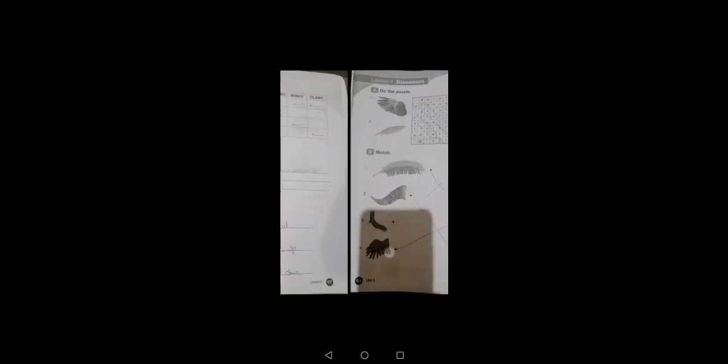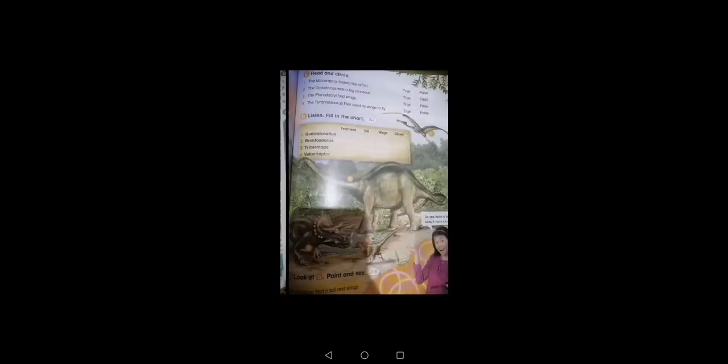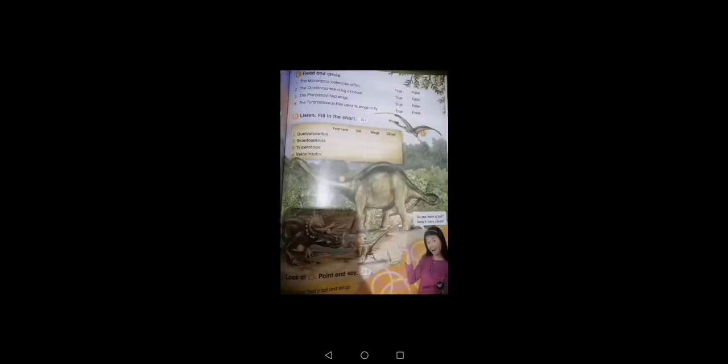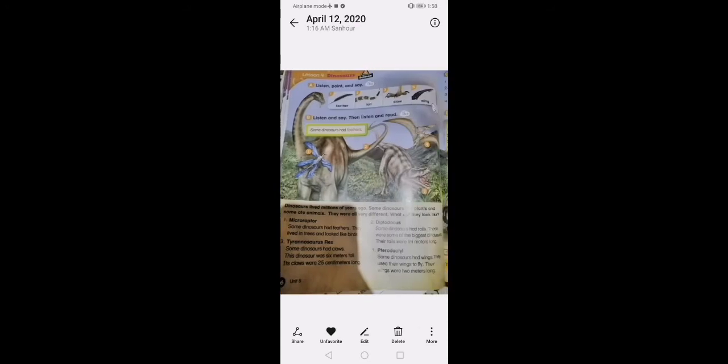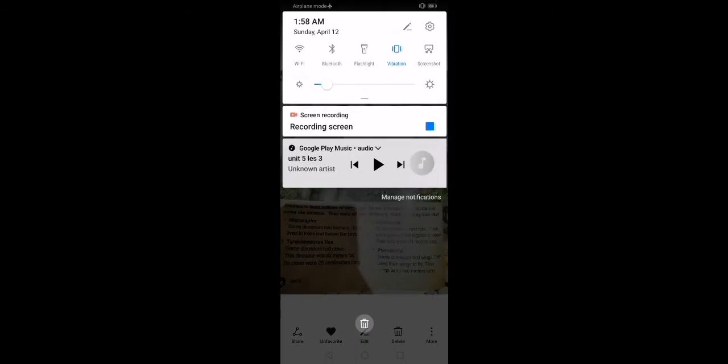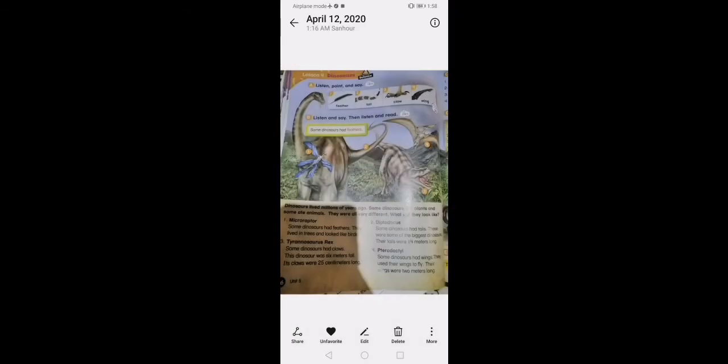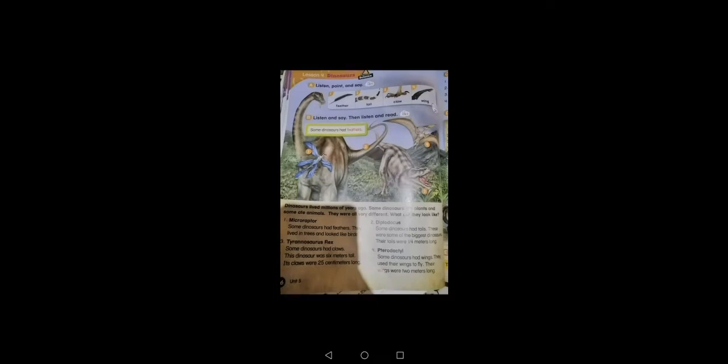Okay, please open your book page 47, lesson 4. Pay attention and be careful and listen. Sorry, let's go to page 46. Listen carefully. Listen 4, Dinosaurs A: listen, point and say. Repeat after me please. Feather, feather. Two: tail, tail.